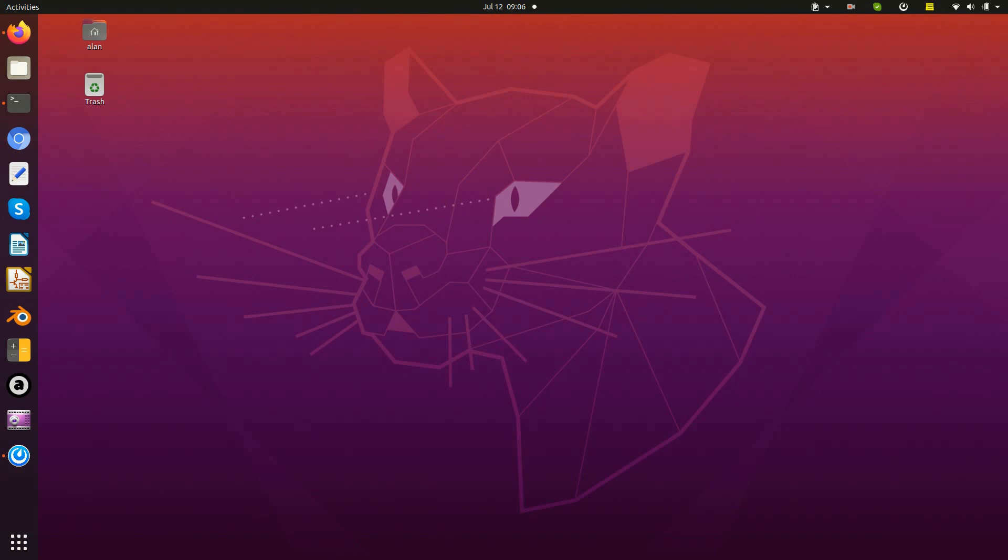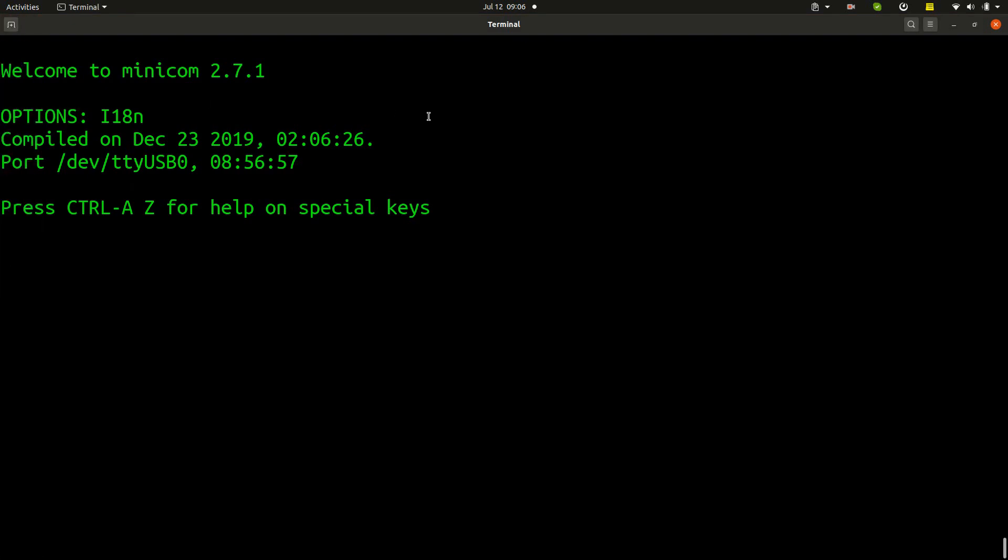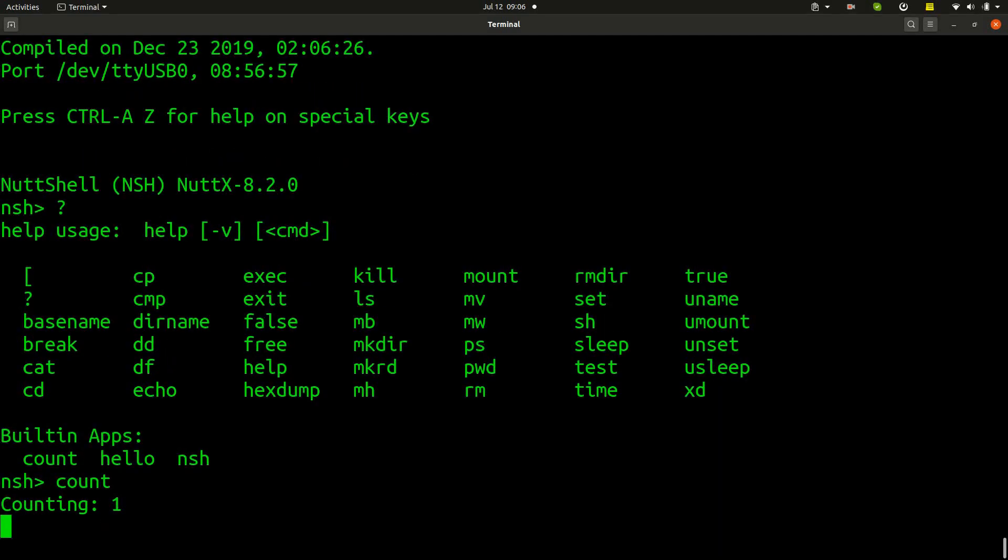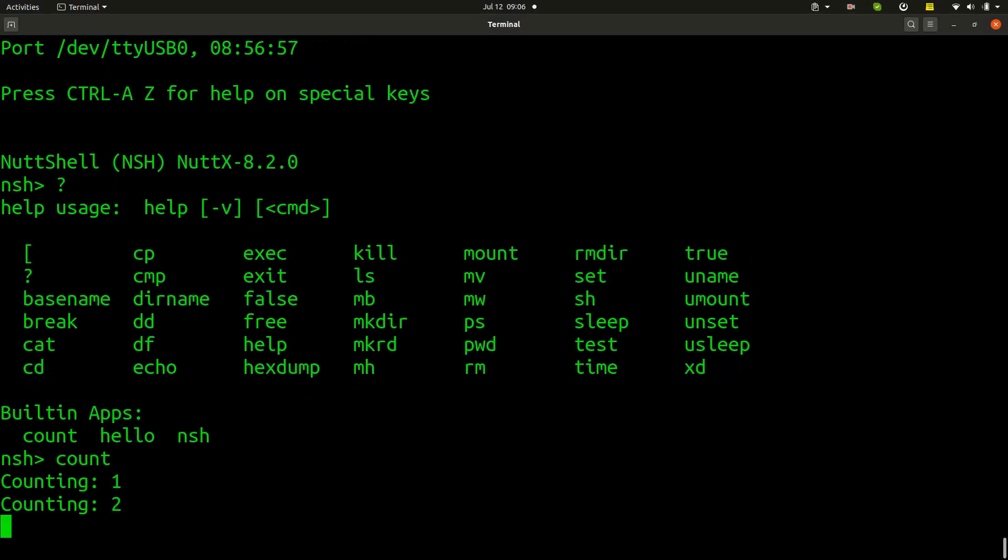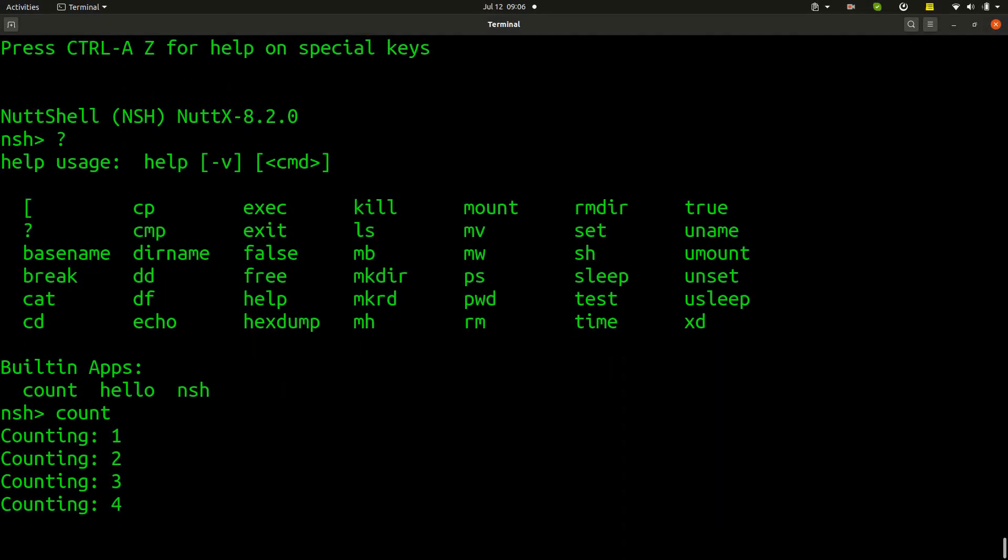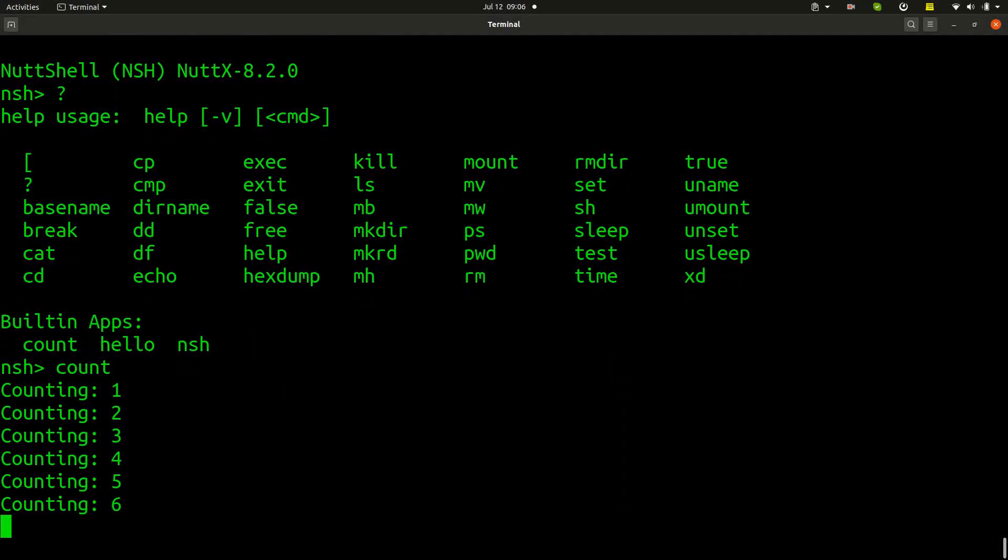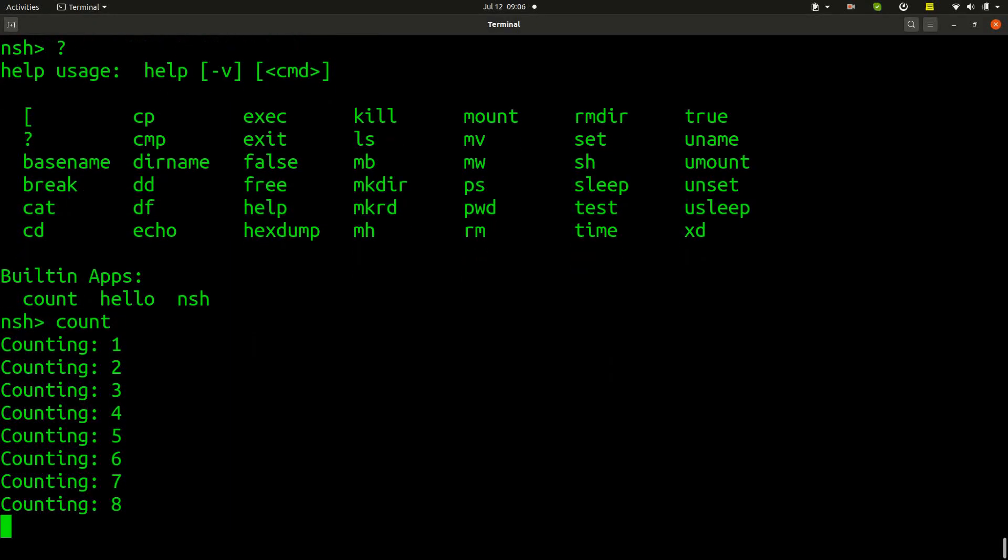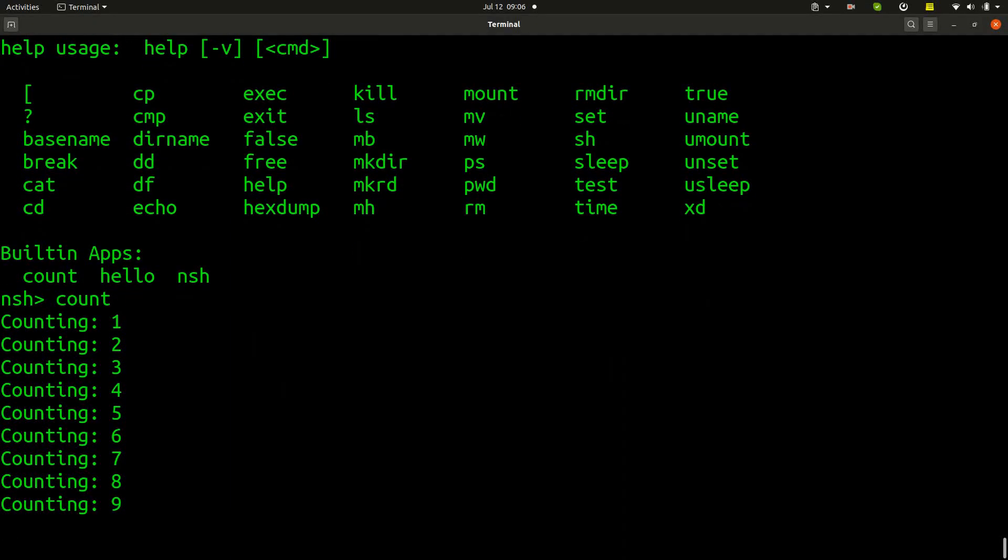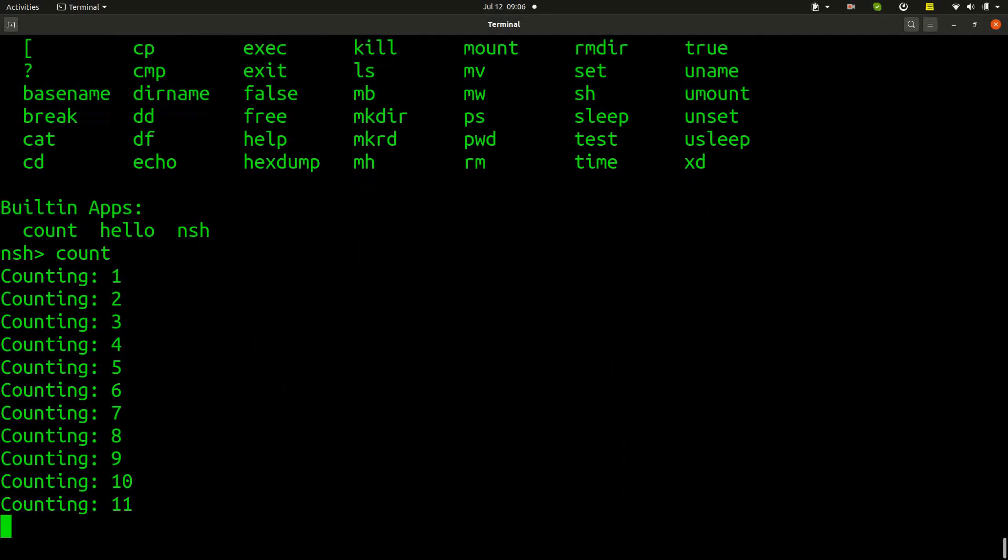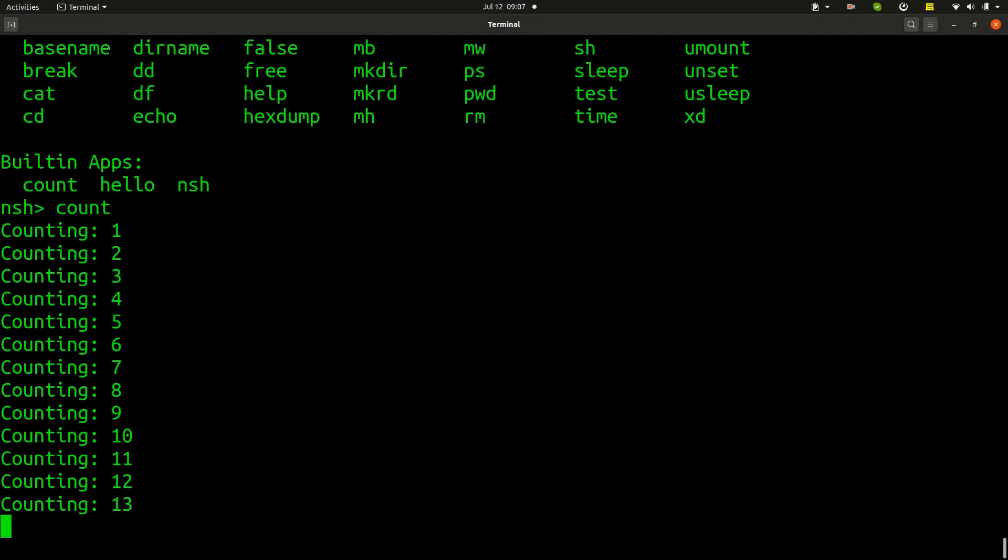So let's start with an issue that I faced some time ago. I created a counter application and it counts each one second, but after some time I decided to interrupt this application. When I press CTRL+C nothing happens.